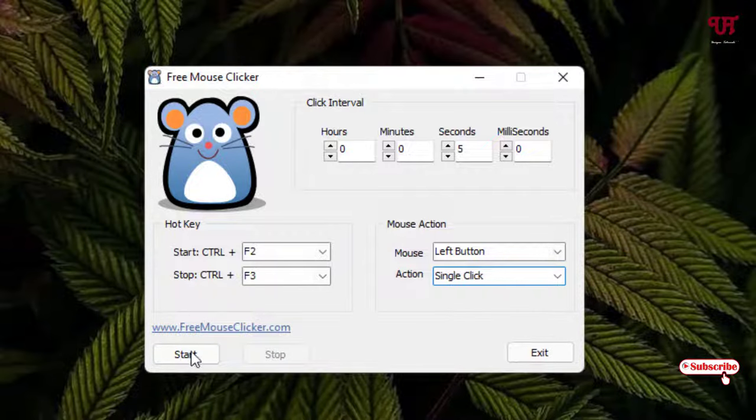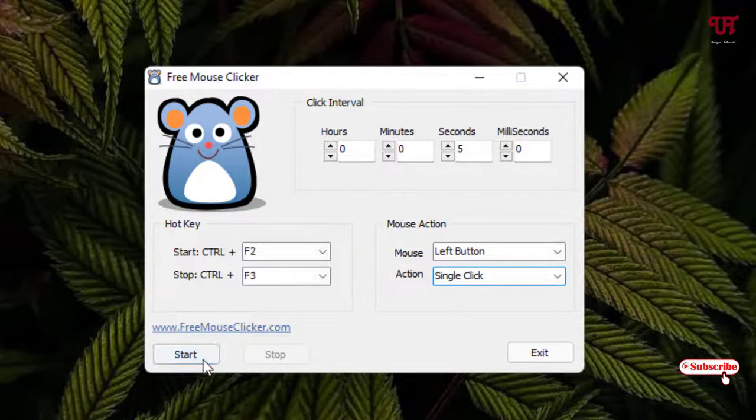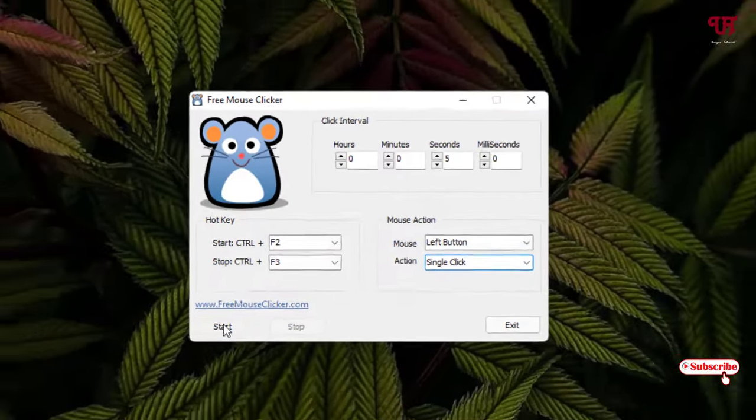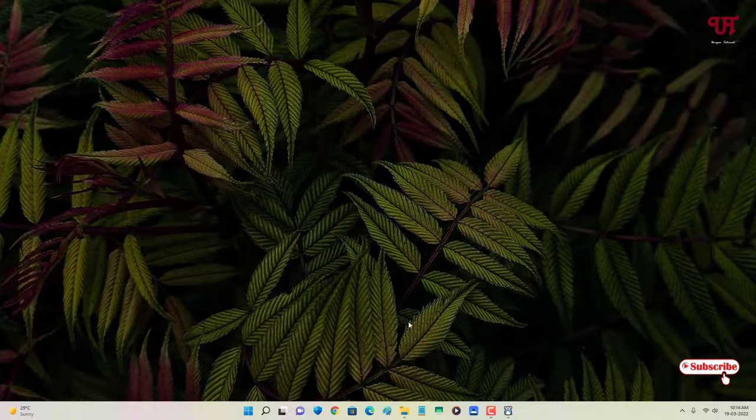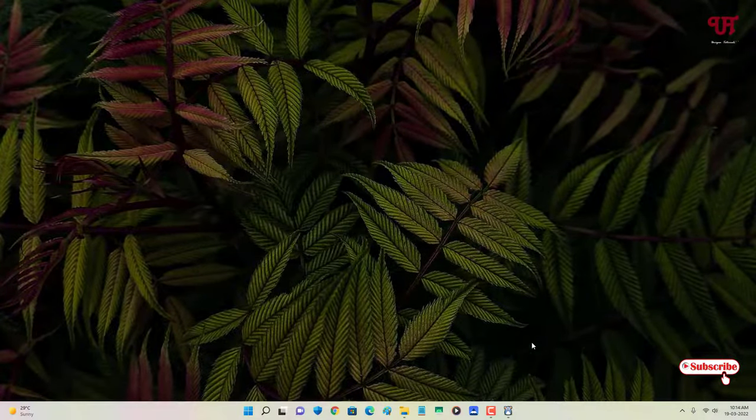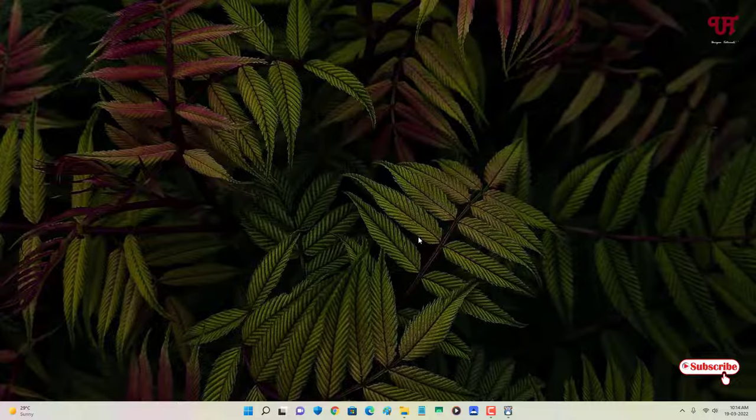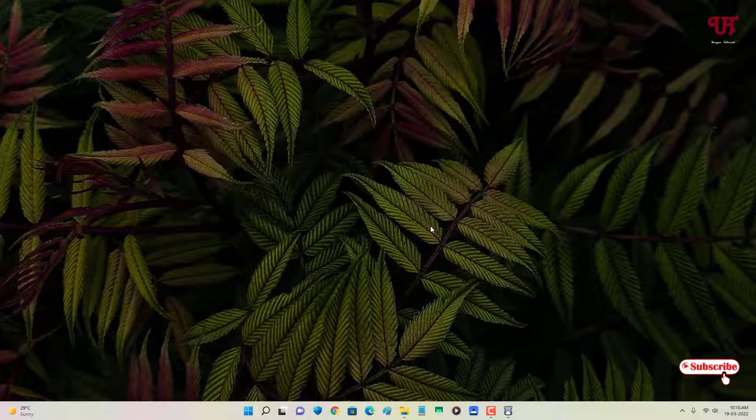At the left bottom, you can see here Start. Once I click on Start, it will get minimized to the system tray icon. Now, whenever I move my mouse and keep it for a few seconds—just five seconds—you can see here it's indicating with the red circular steps.